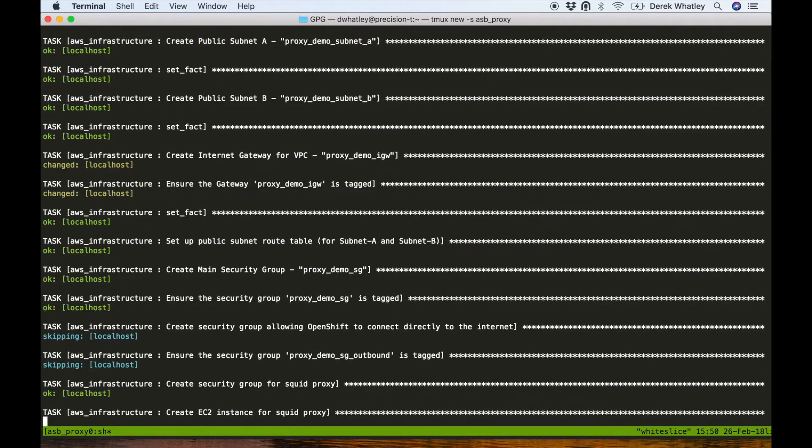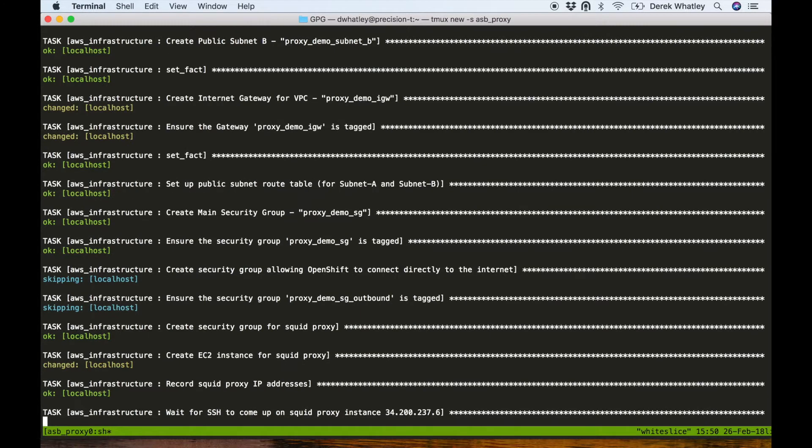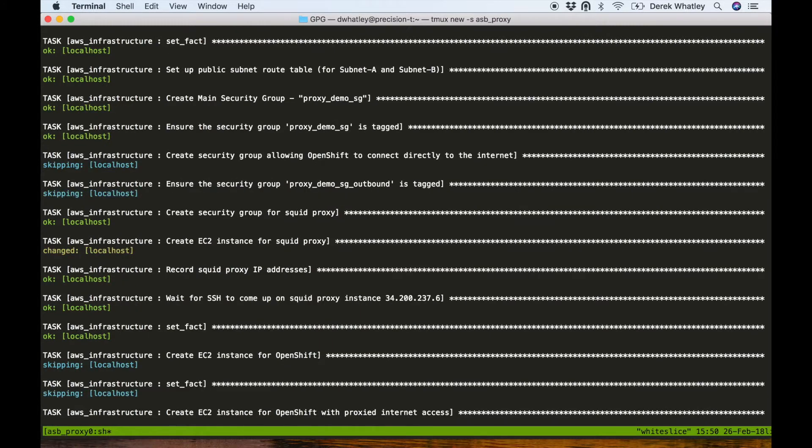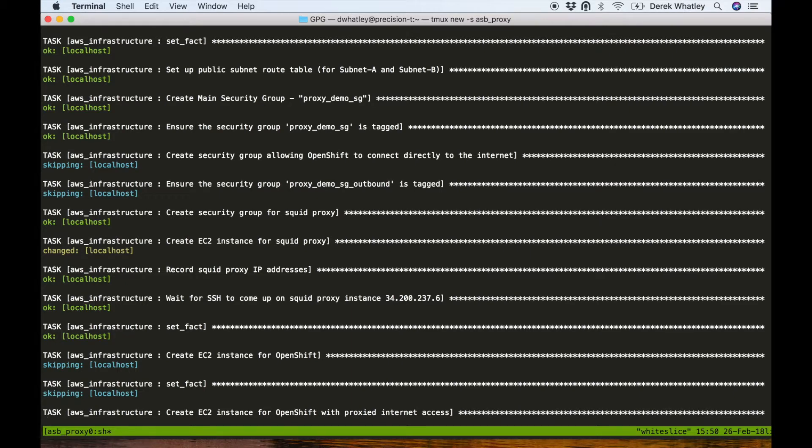Here we can see on screen that an EC2 instance is being created for the squid proxy, and now that the proxy EC2 instance has been created, we're also going to create a special OpenShift instance configured with security groups that force traffic to be routed through the squid proxy.